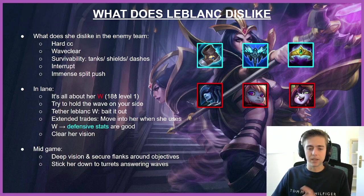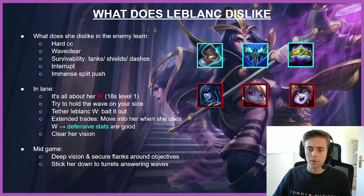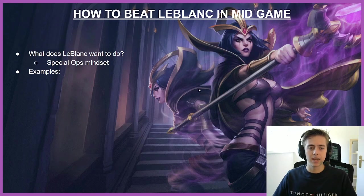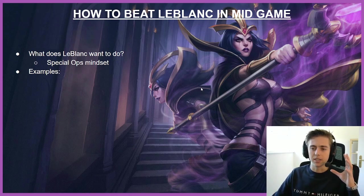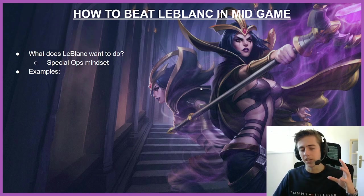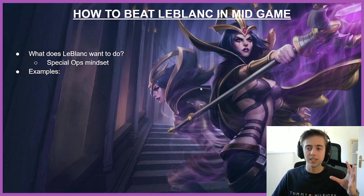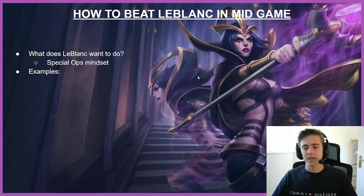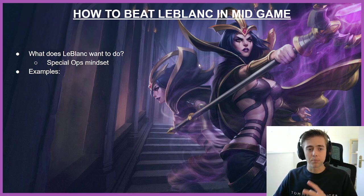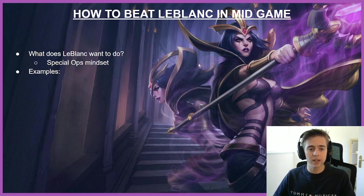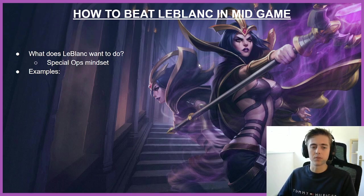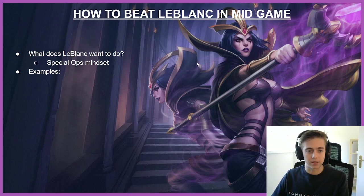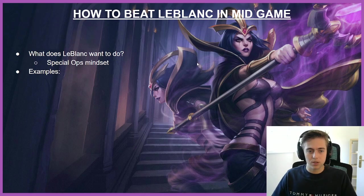In mid-game it's a bit different and we gotta really understand what LeBlanc wants to do. How to beat LeBlanc in mid-game is understanding that she wants to make picks on you. She is playing with the special ops mindset. She is in your jungle, she is first at objectives, waiting to snack you out, waiting to kill you. And if we can prevent this and force her to teamfight, we can basically put ourselves already in a bit of an advantage because that's not what LeBlanc is good at.